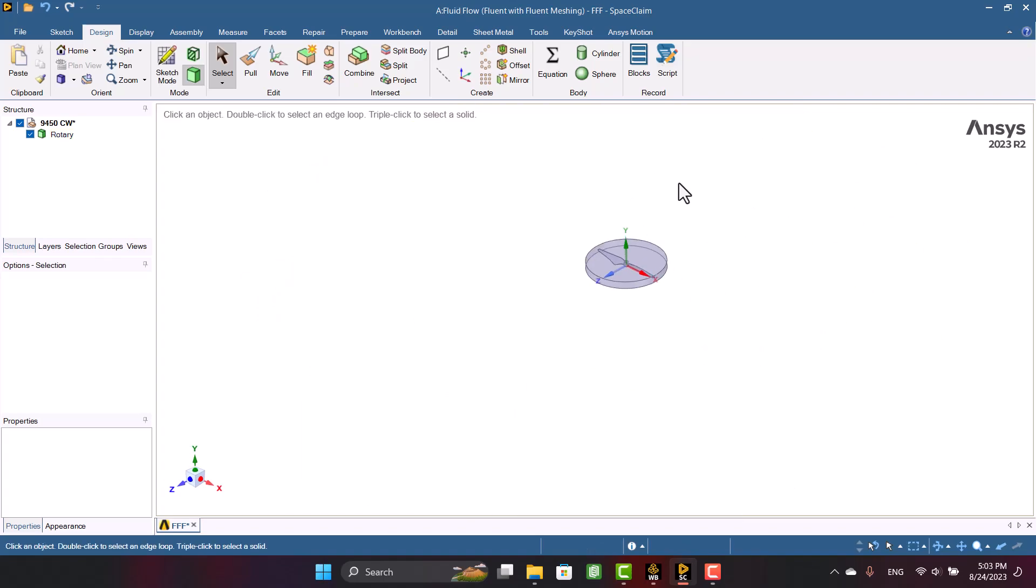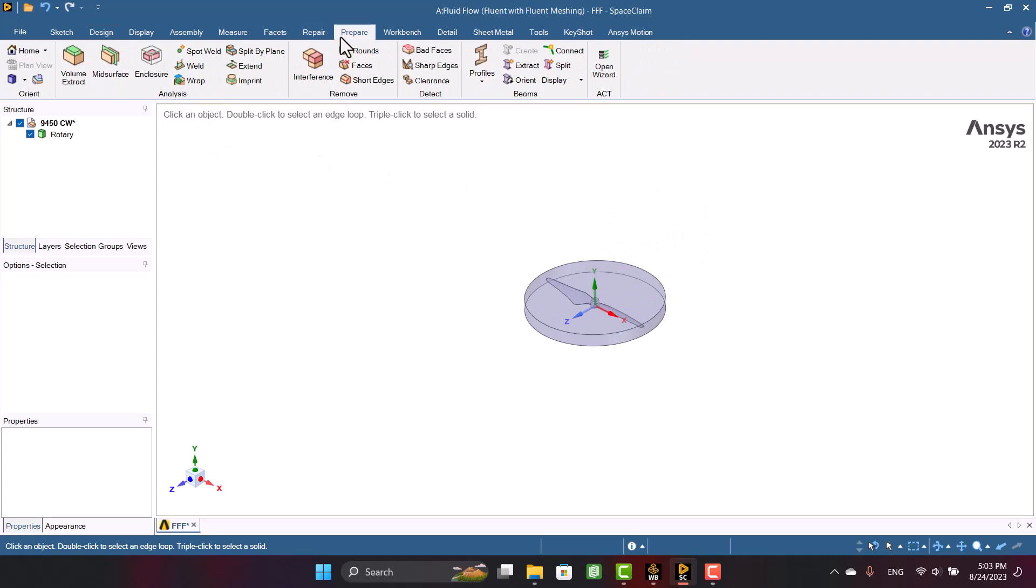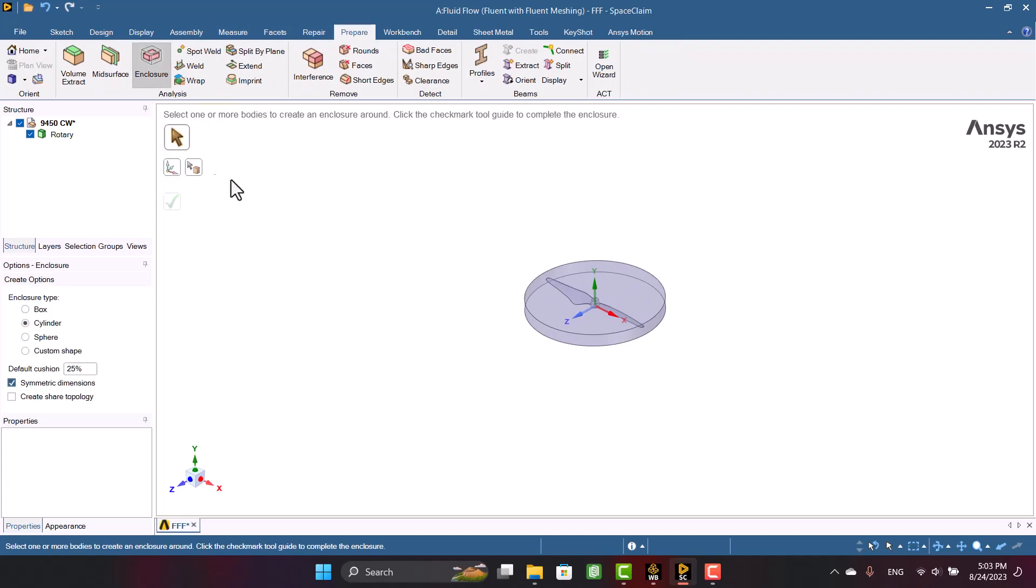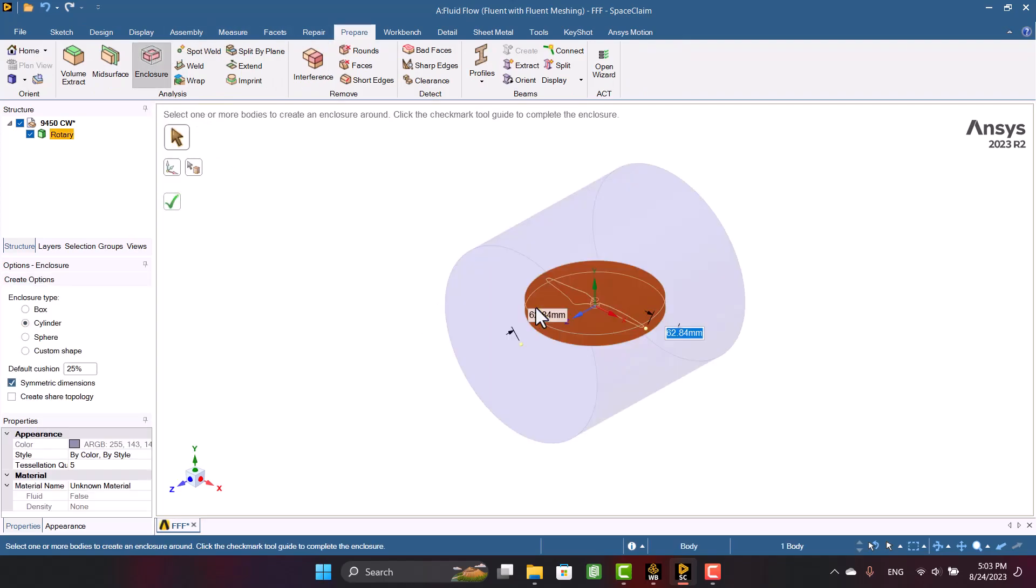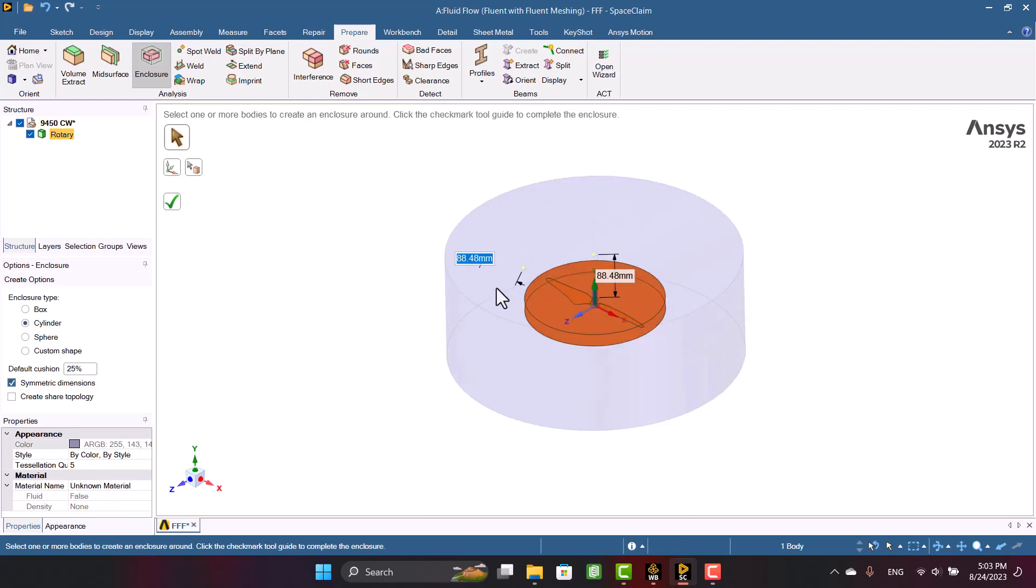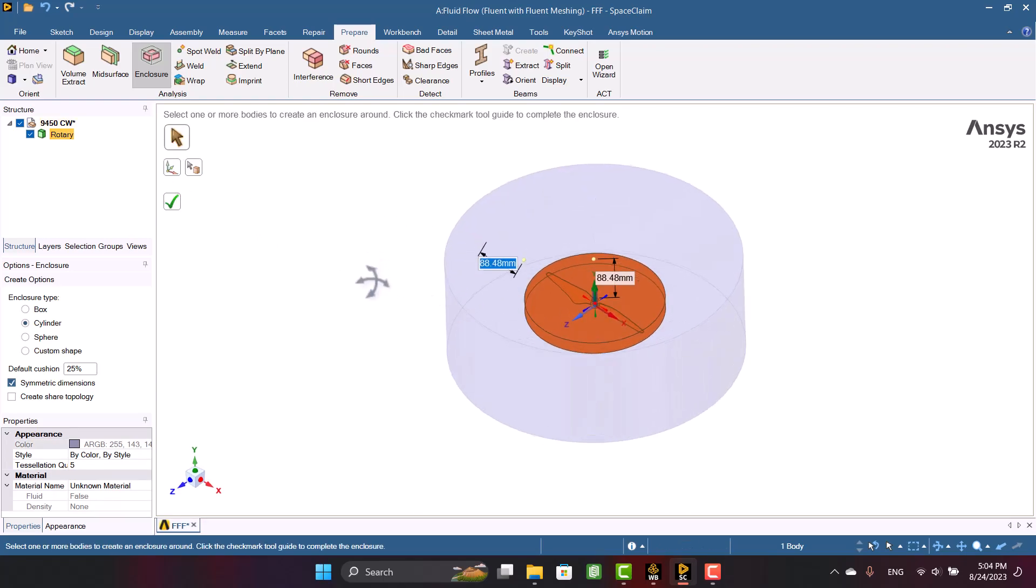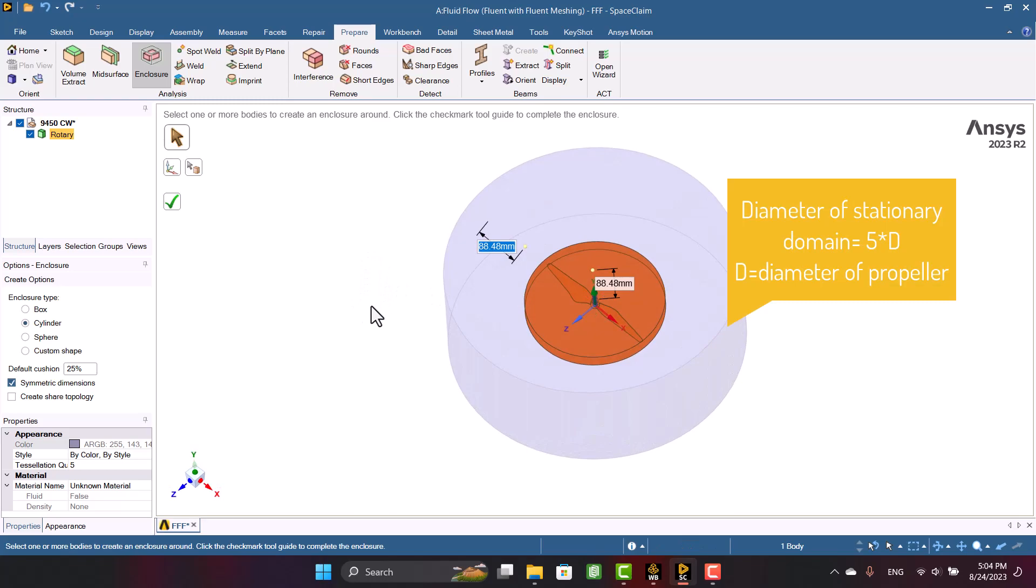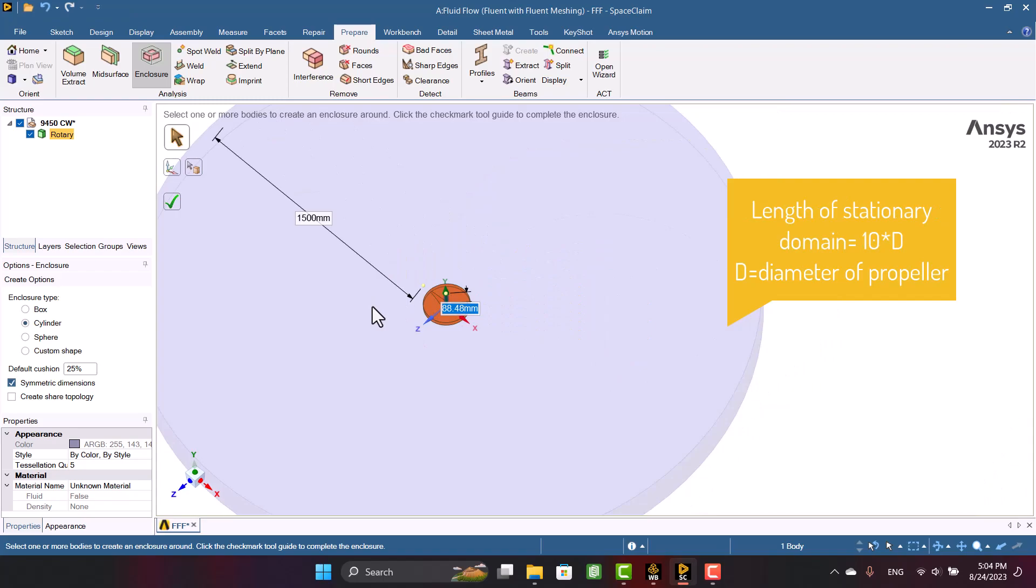Now I want to create a stationary domain. So I'm going to click on Enclosure again and select the rotary domain. The diameter of the domain should be more than 5 times of the propeller. And the domain length should be 10 times larger.